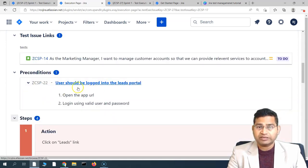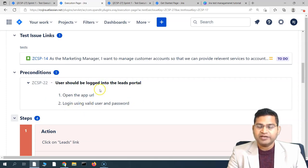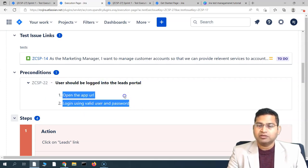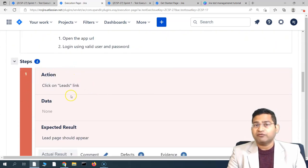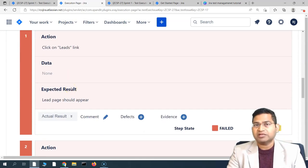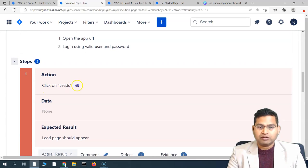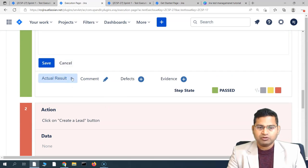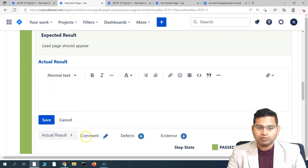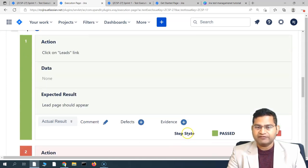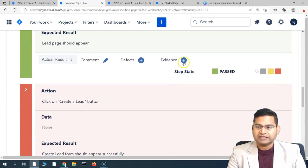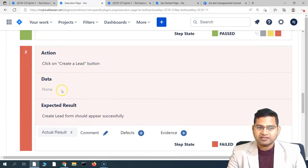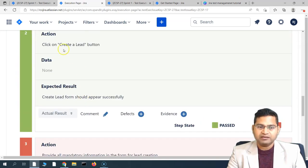Before the steps, you will also see a precondition — open the app URL and log in using valid username and password. You perform that action in your application first, then start executing the steps. For example, click on the leads link — that's the action — and if the leads link appears, this step has passed, so mark it as passed. You can also add a comment or attach evidence for that step by clicking the evidence icon.